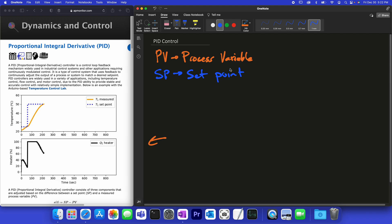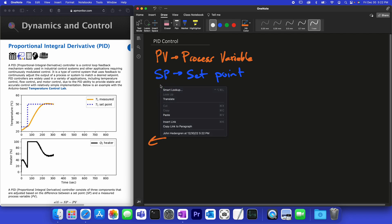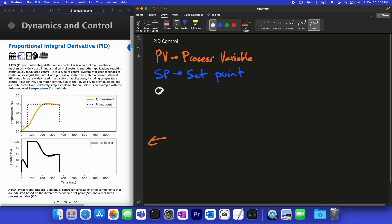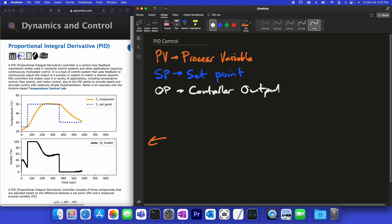The way we're going to achieve that is through the use of this output. The OP — that is the controller output — is the thing that is going to be adjusted as an actuator.